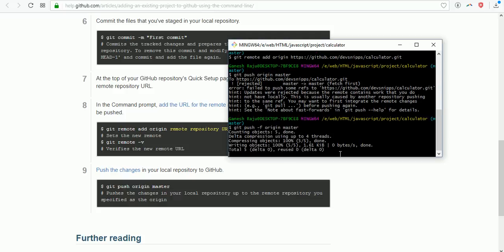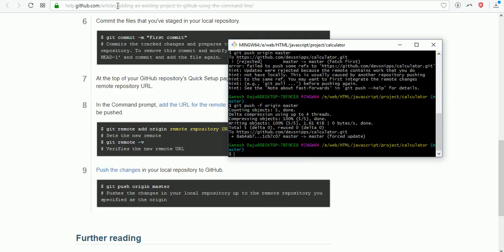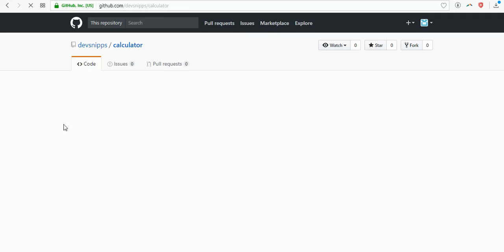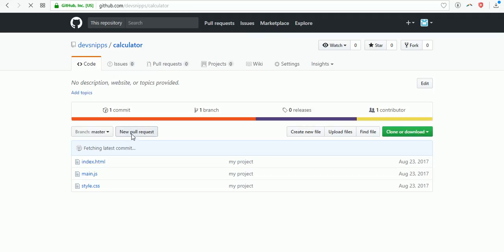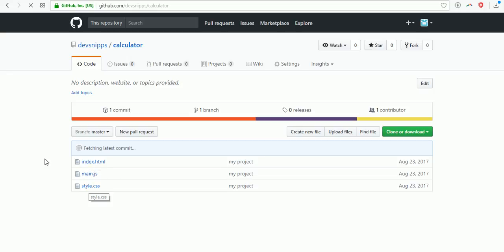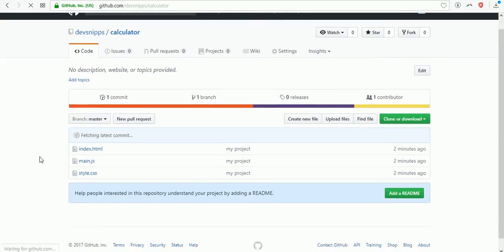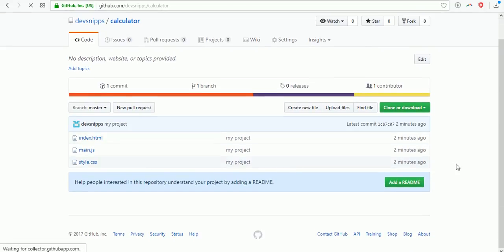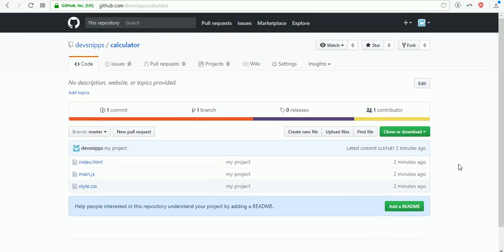Now you see my project on GitHub. If you refresh your project repository, you will find all files: index, main.js, and style.css. These are all my files. Thank you guys, thanks for watching. Hope you like the video and give a thumbs up. Please subscribe.